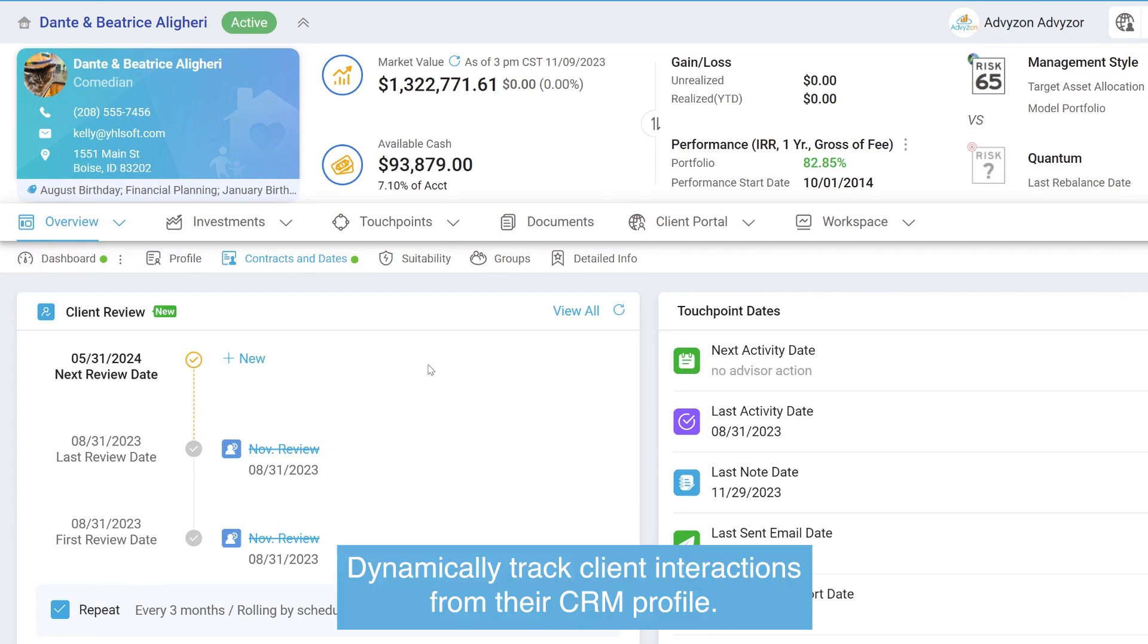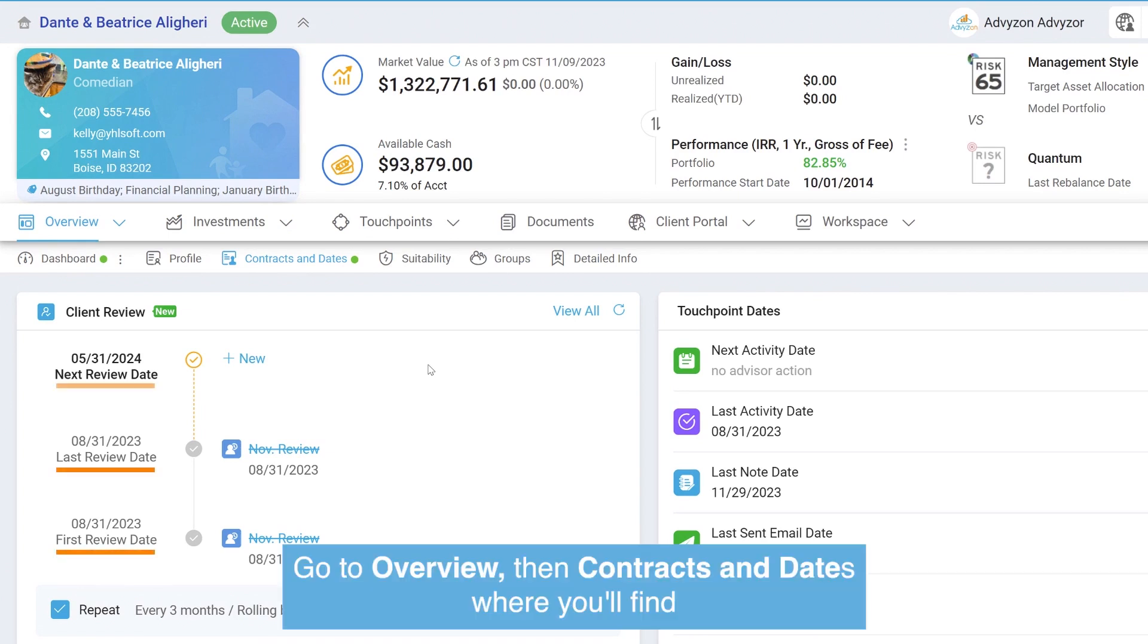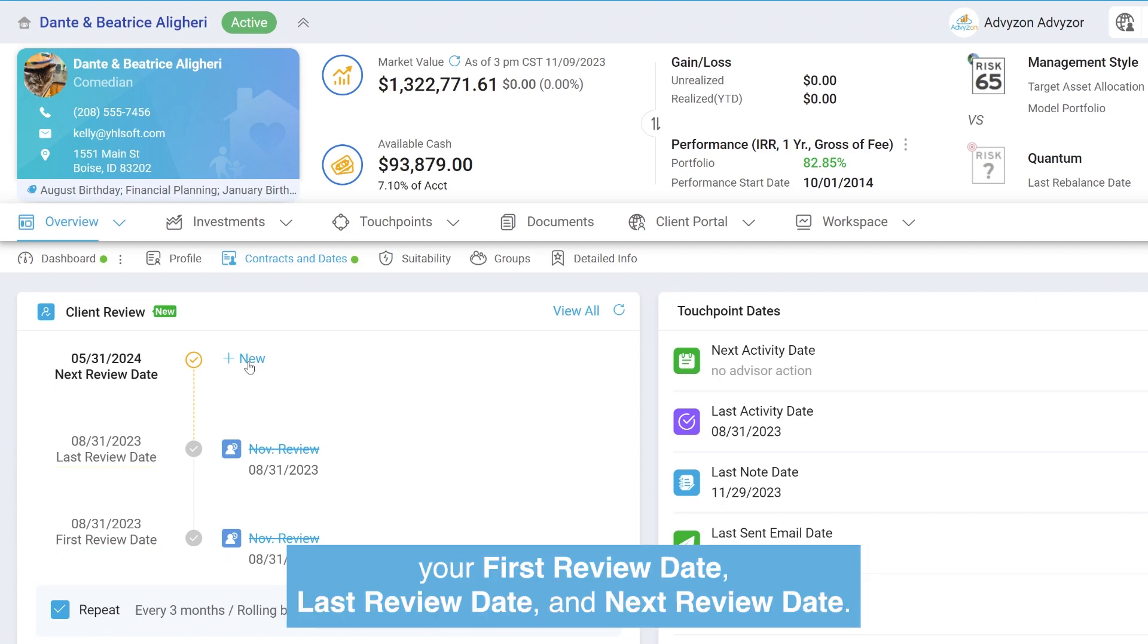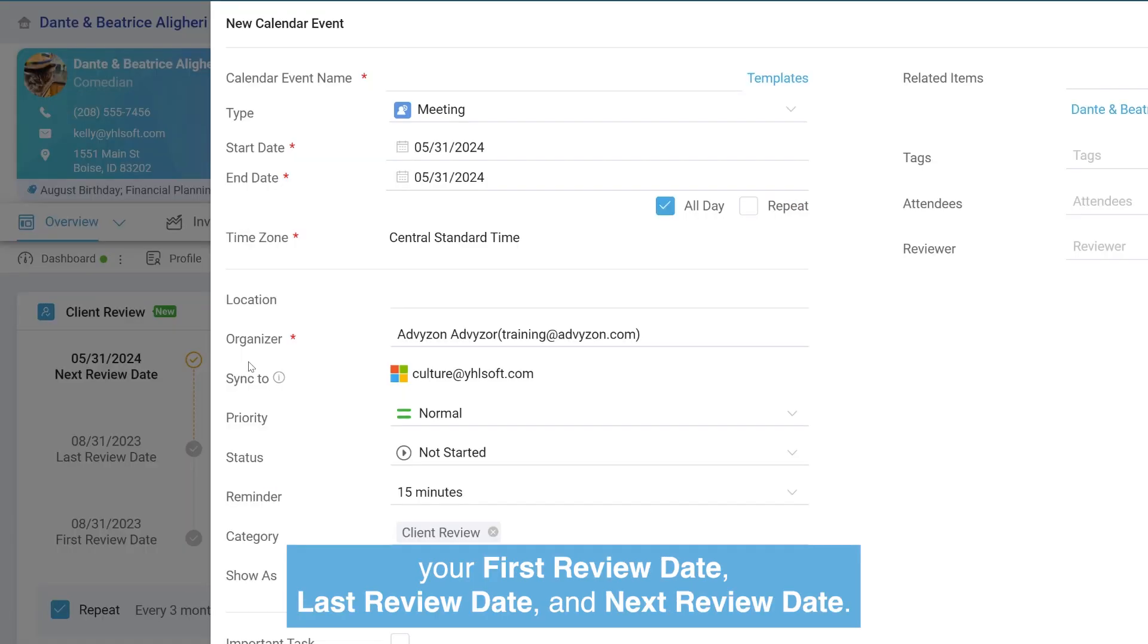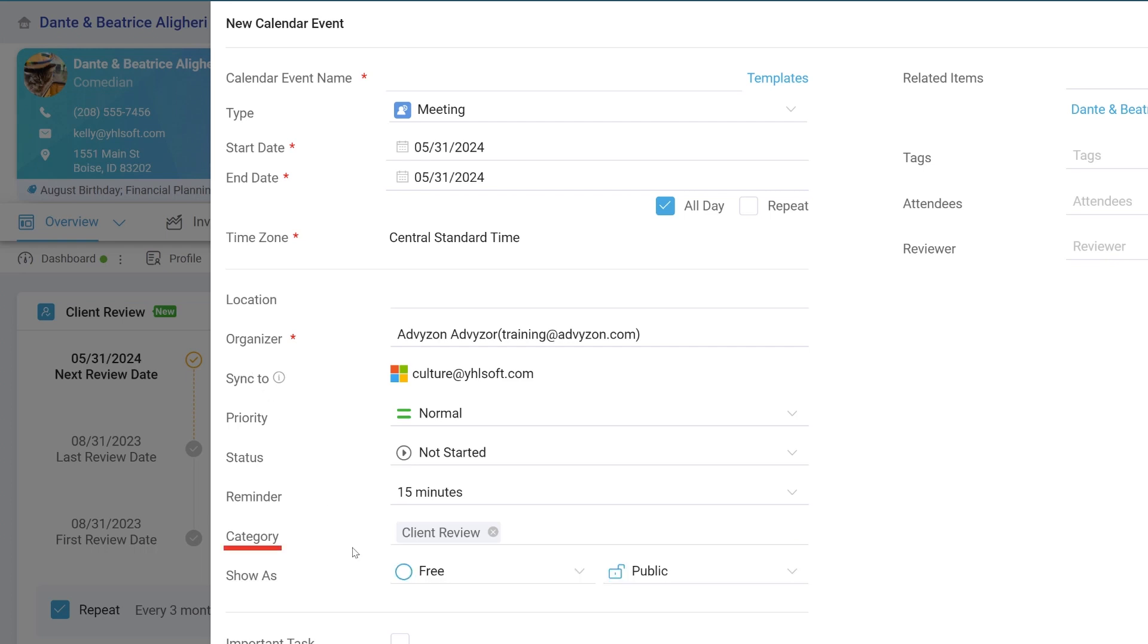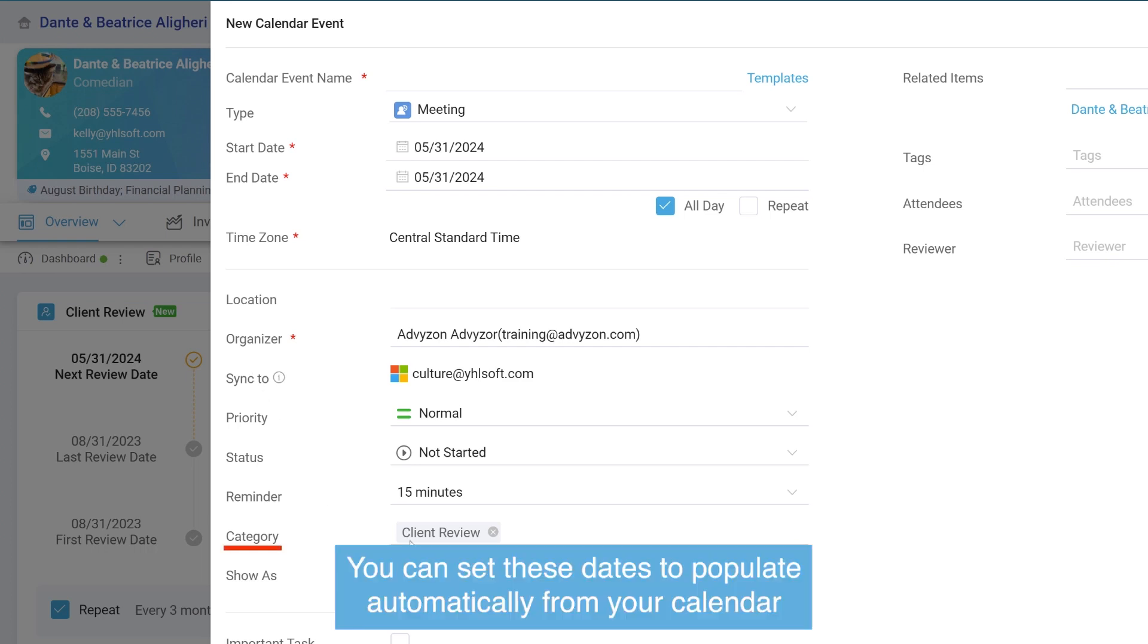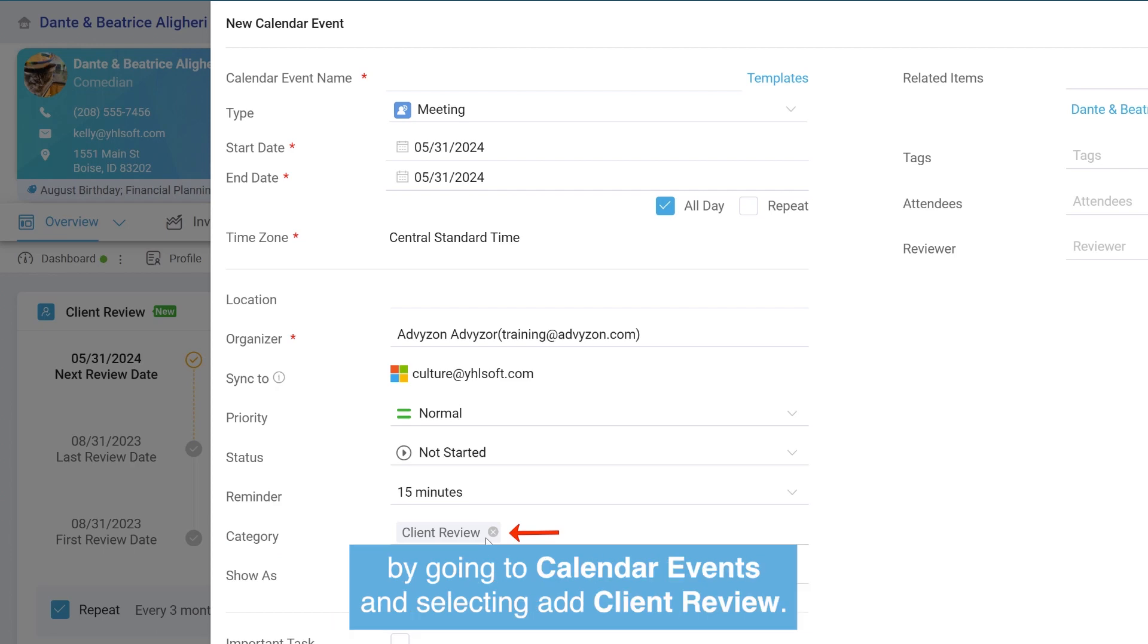Dynamically track client interactions from their CRM profile. Go to Overview, then Contracts and Dates, where you'll find your first review date, last review date, and next review date. You can set these dates to populate automatically from your calendar.